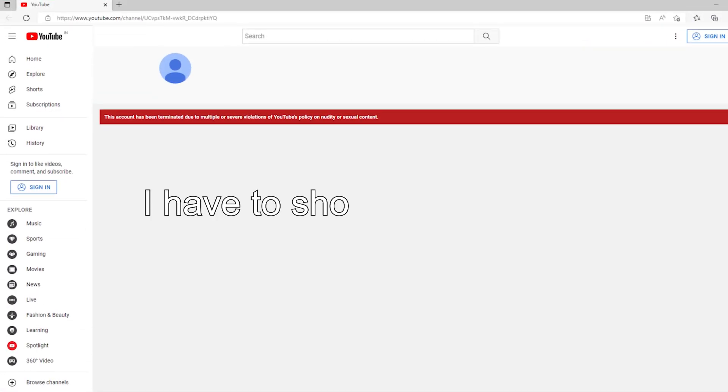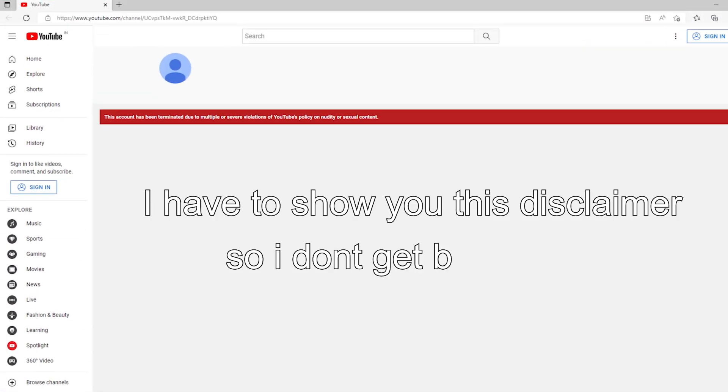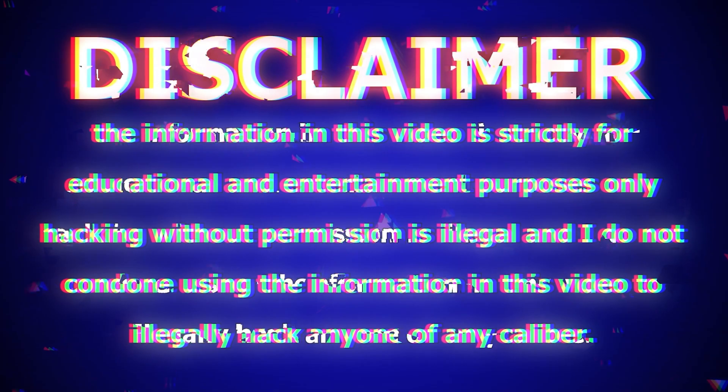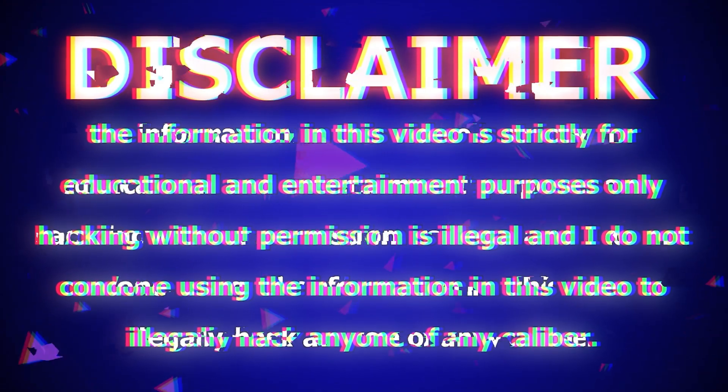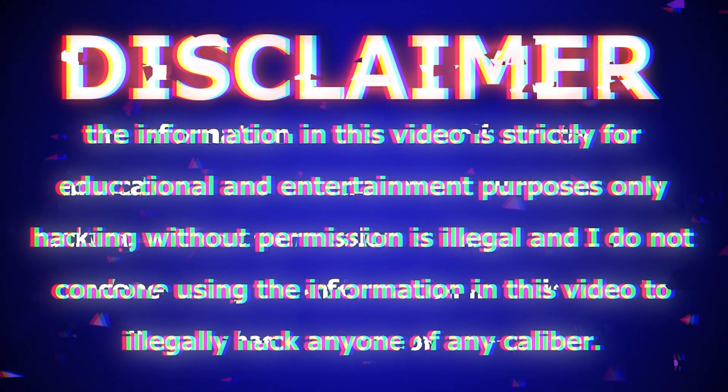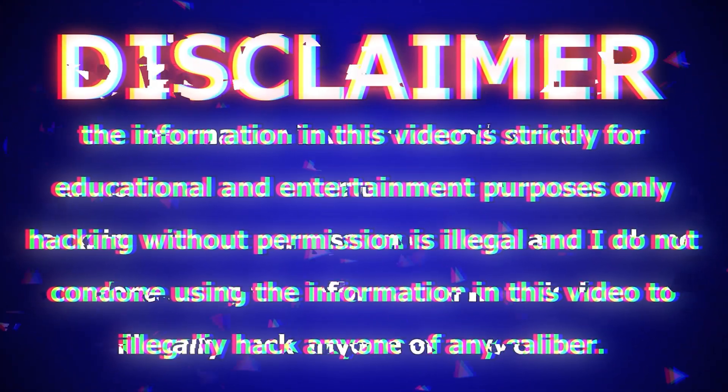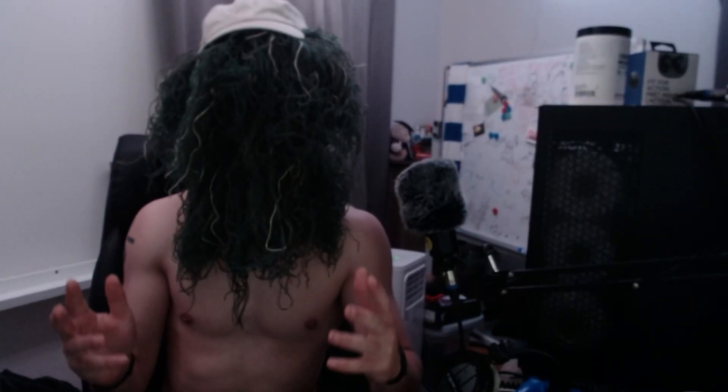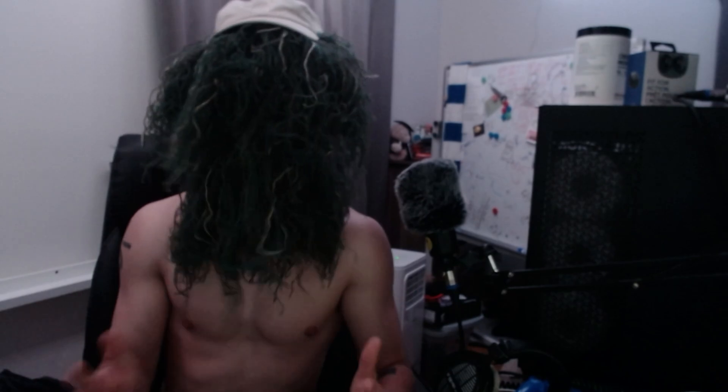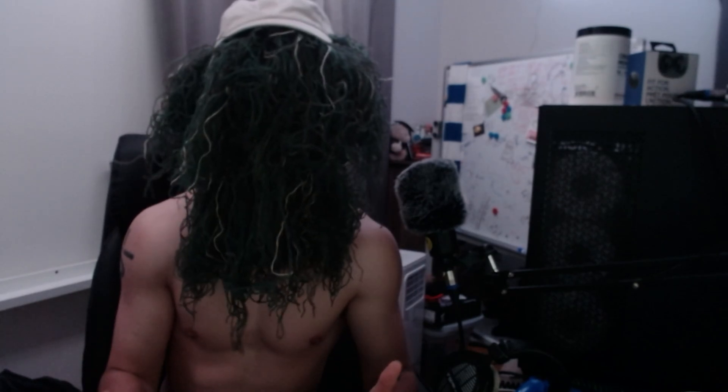But first, I have to show you this disclaimer so I don't get banned. Now that all of you know this is for educational purposes only and should only be used for educating yourself,